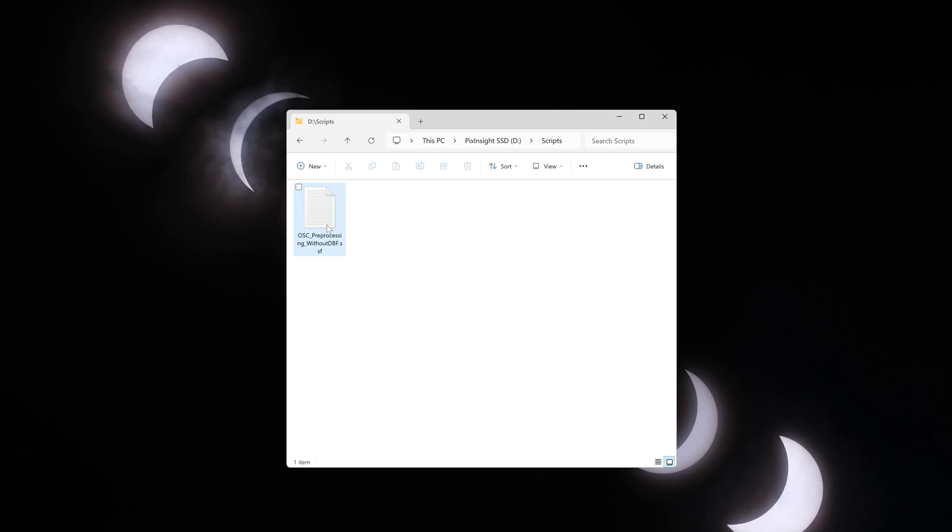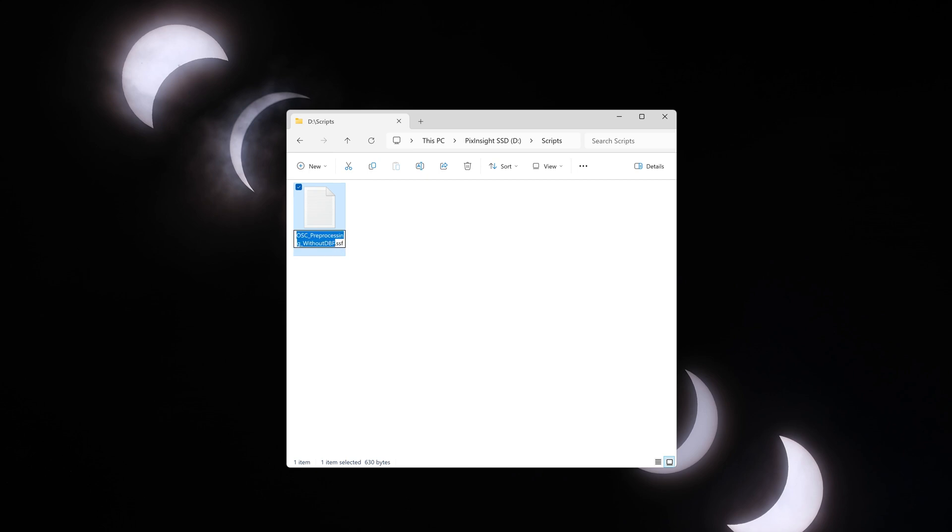Now you can close that. Just so you remember that we had added that drizzle option in this script to increase the resolution of our images, you can also change the name of it. Just type underscore drizzle. There we go.